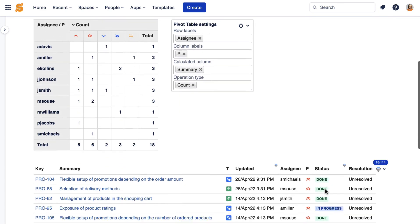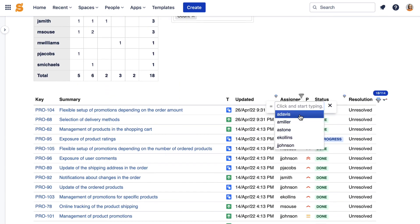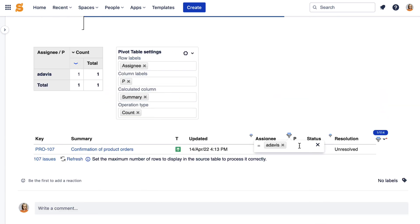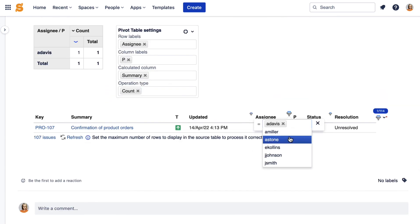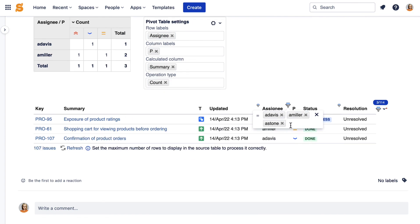If you ever need to change the source table, you can do it in the view mode. The pivot table and the chart will automatically renew to show the up-to-date information.